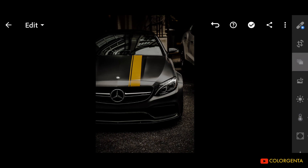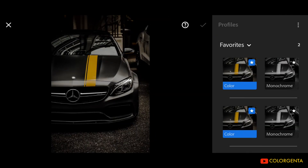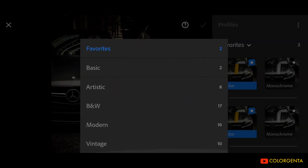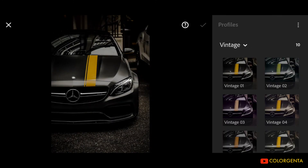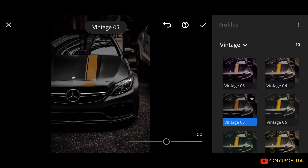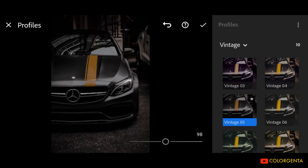Choose Vintage Profiles and select Profile Vintage 5. Balance Profile: positive 80.